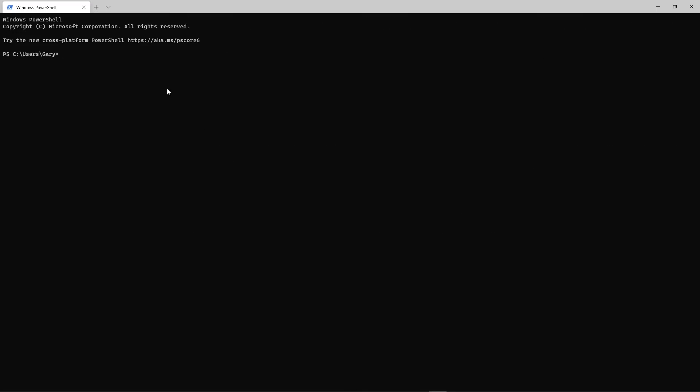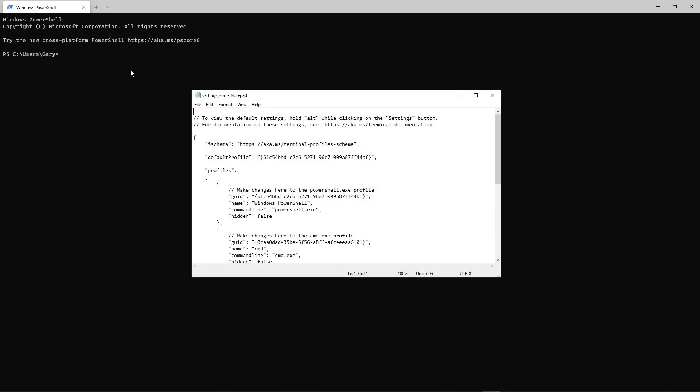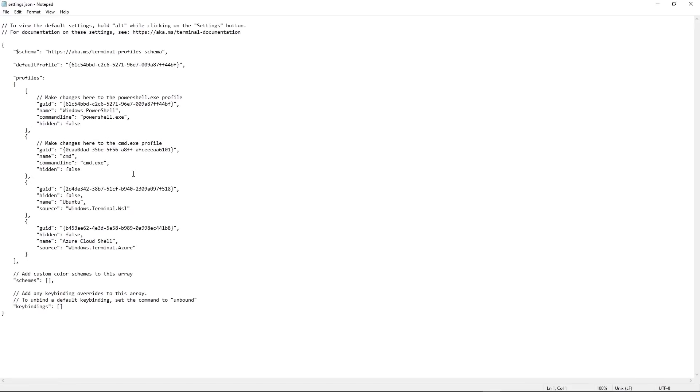Now it's also possible to make some configuration of the Windows Terminal. If you go down here to this little drop down menu and then to settings, you won't actually get a GUI which allows you to set things. You get a text file. Here it is in Notepad, it's actually settings.json. In here you can edit the way the Windows Terminal behaves.